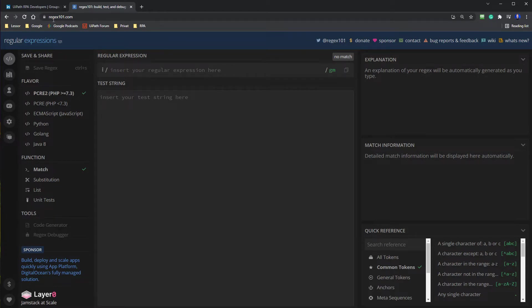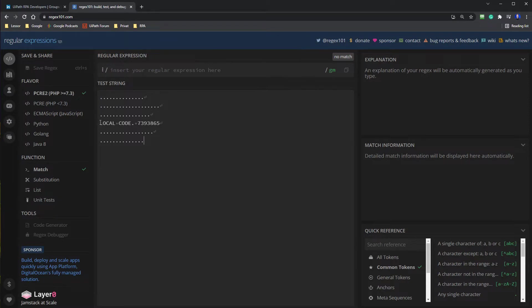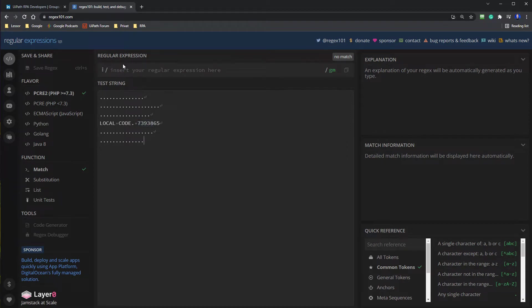So if I paste in down here in the test string, that is our string. That was the text file. He got the local code and this one. We want to extract this number. So then we type in regular expression up here.